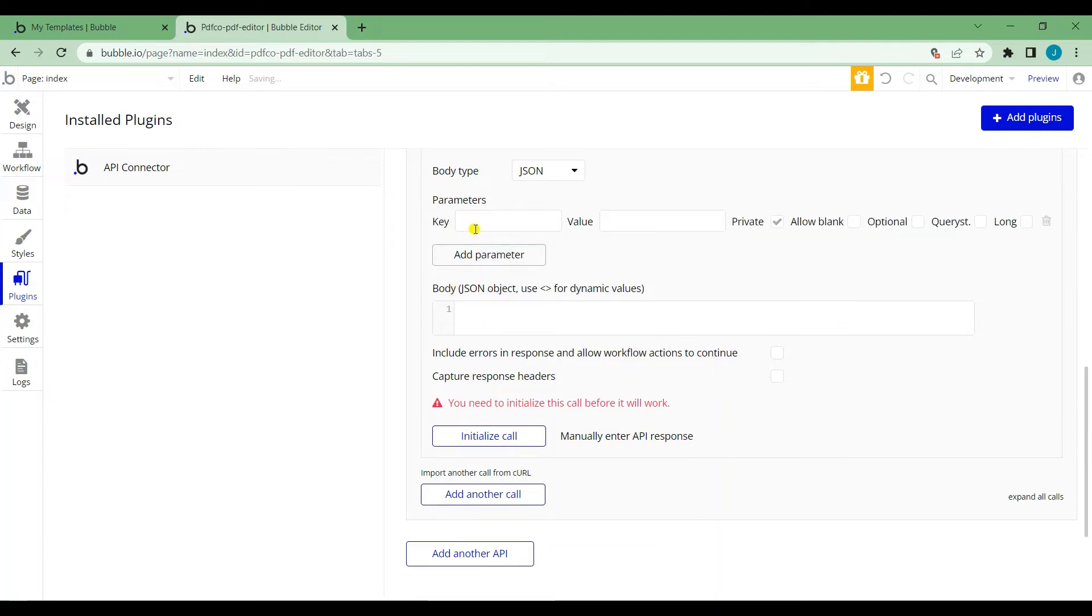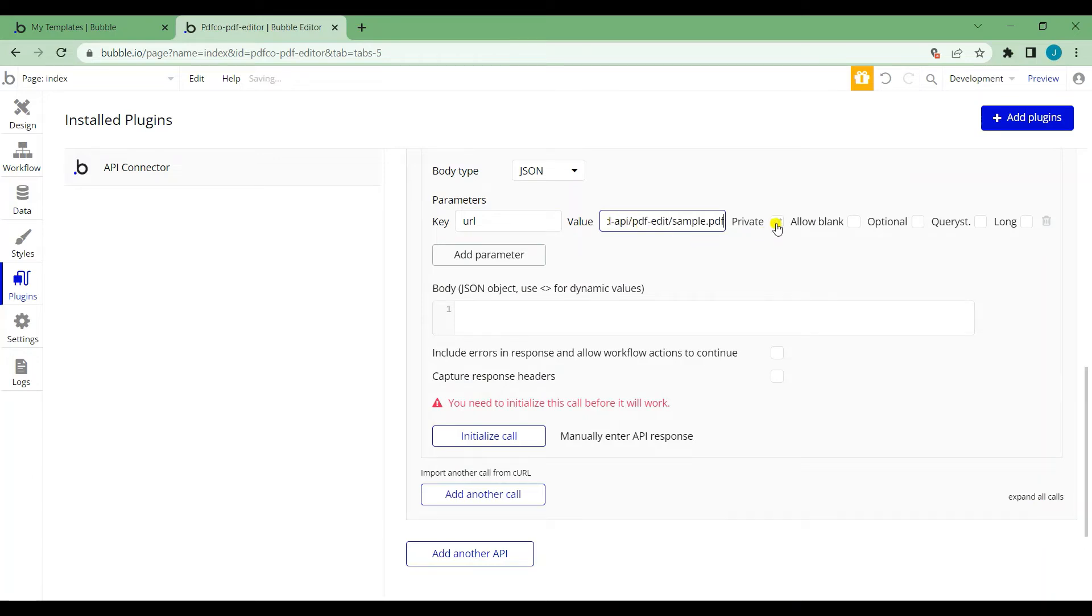Now, let's add the parameters. Set the key to URL and the URL to your PDF for the value. Uncheck the private and check the queries.